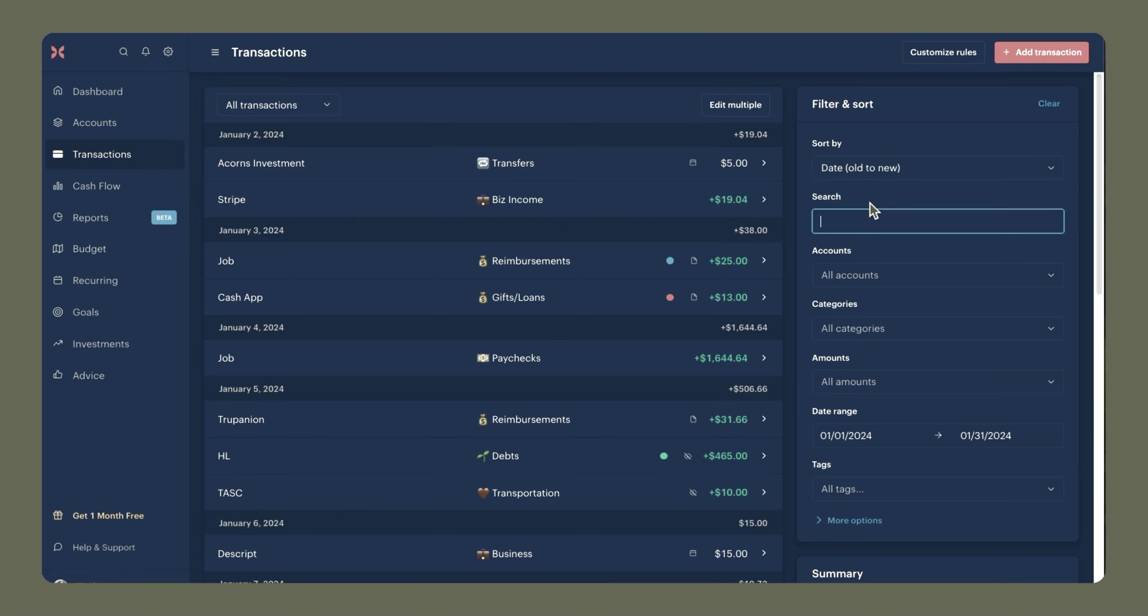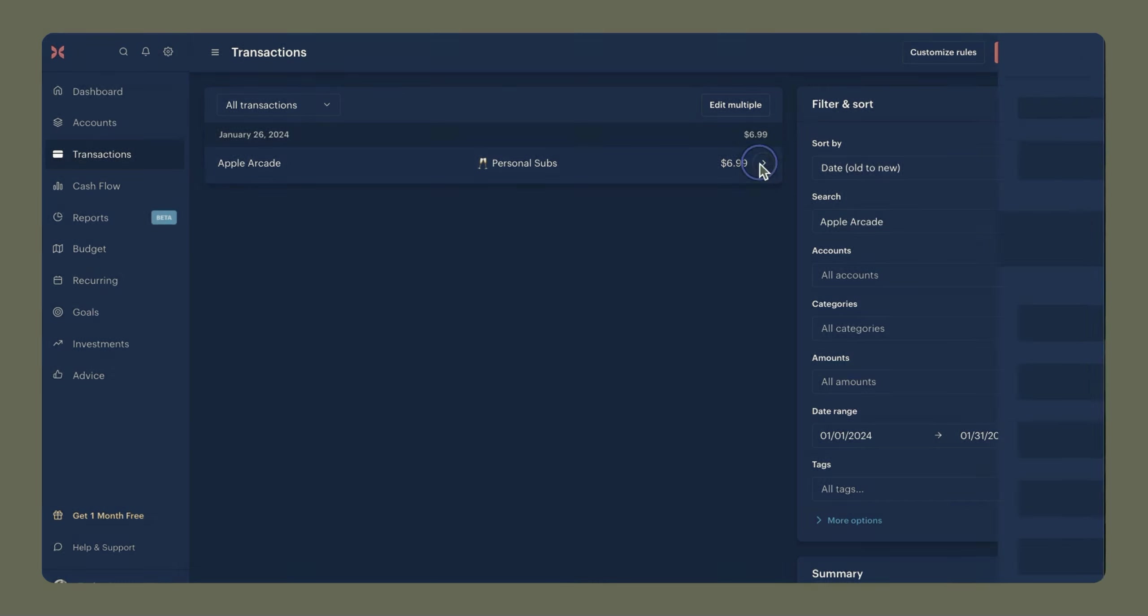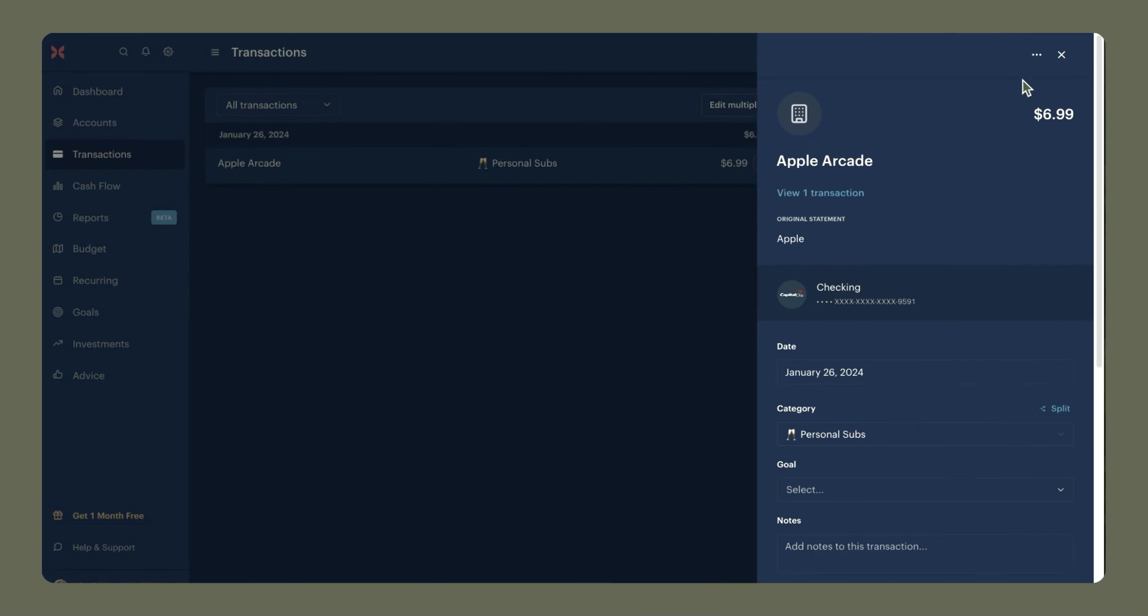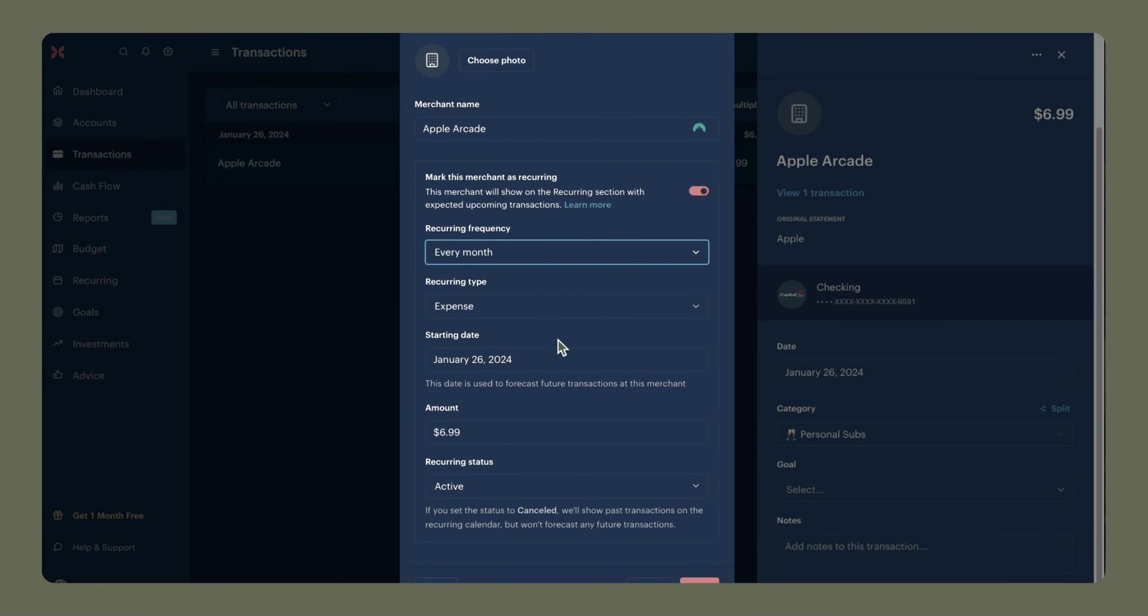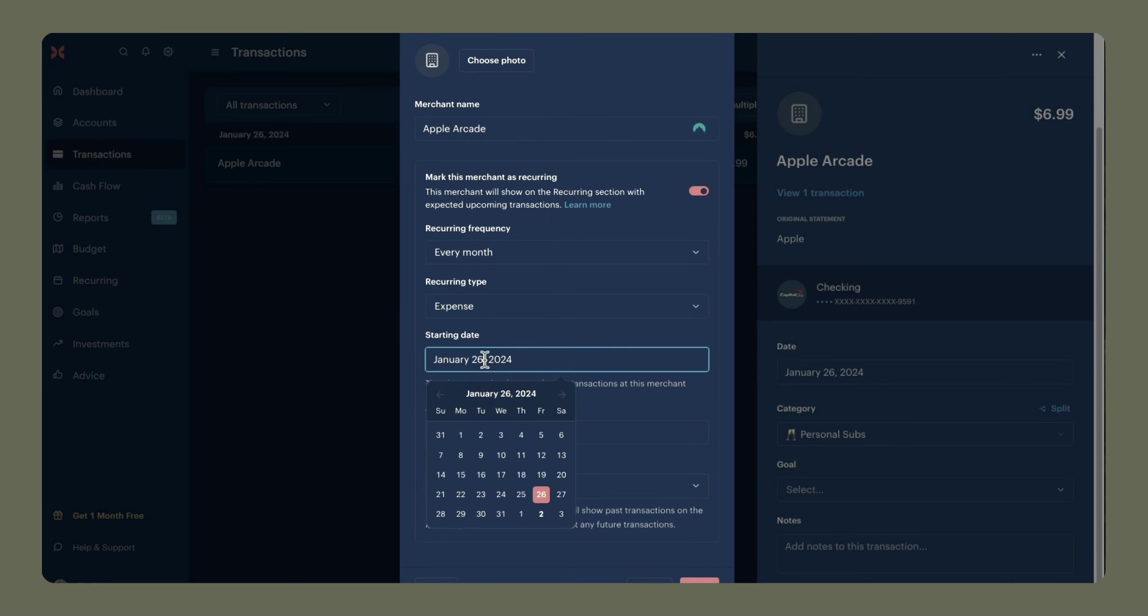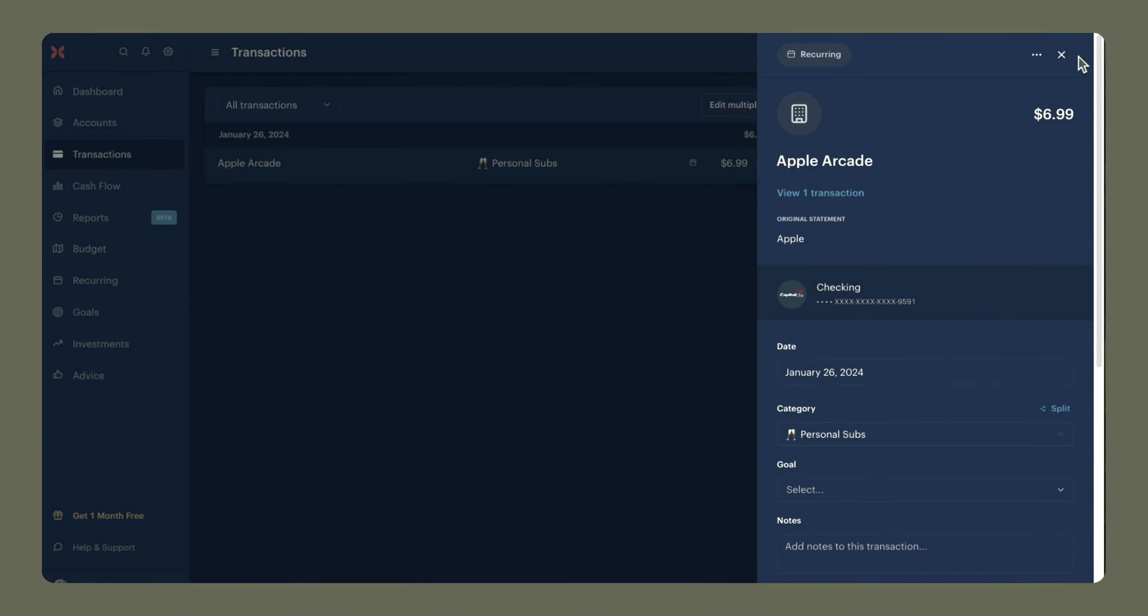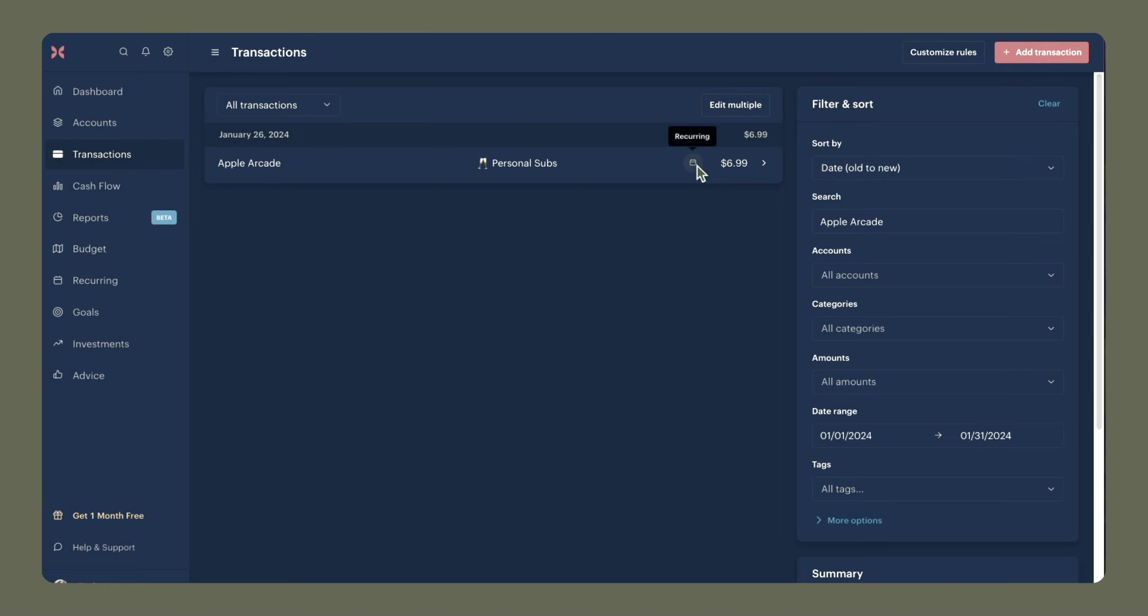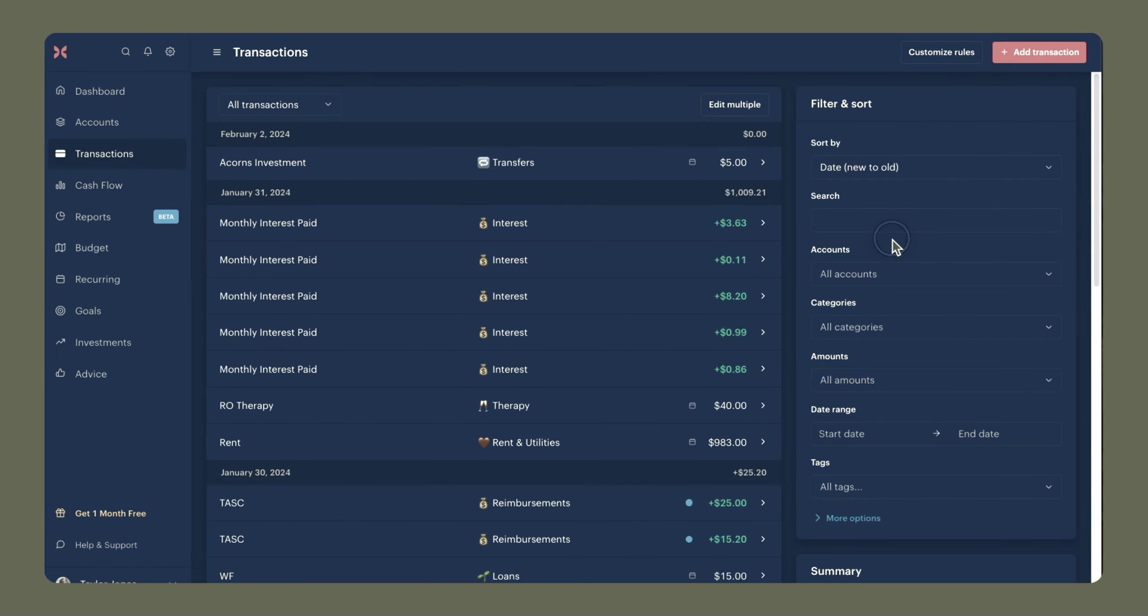Alright, so I've reviewed all of my transactions for the month, and I realized that one of the transactions, which is Apple Arcade, is actually going to be a recurring merchant now because I decided to open my subscription again. So I'm going to open this transaction, click the three dots in the top right corner, and mark this merchant as recurring, so that way it shows up on my bill calendar. This will be every month, this will be an expense, and it usually takes two days to process. So I'm going to start with the 24th and click save. Now we have this recurring tag here at the top, and we also have this calendar icon that shows up next to the transaction. So if I head over to the recurring tab, this should be on my calendar now.